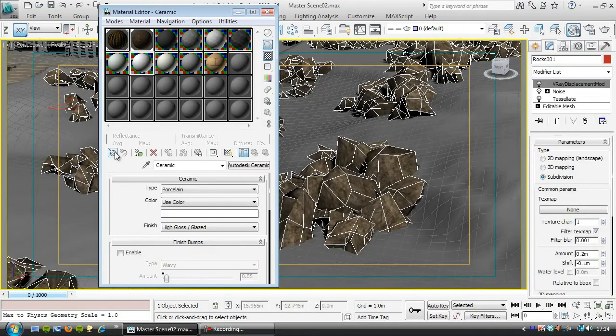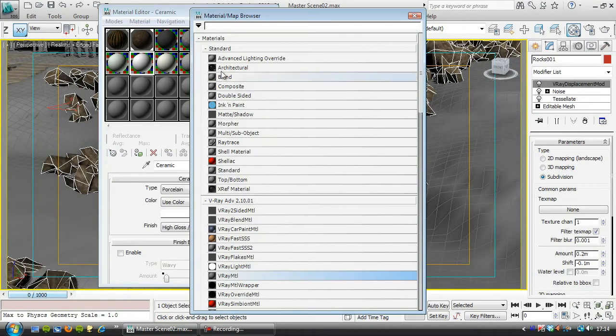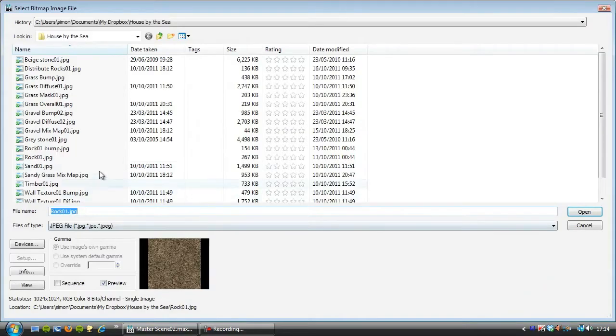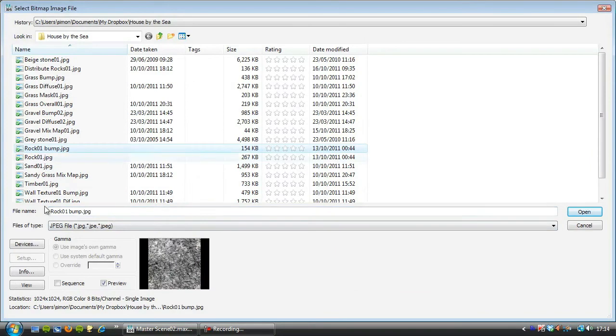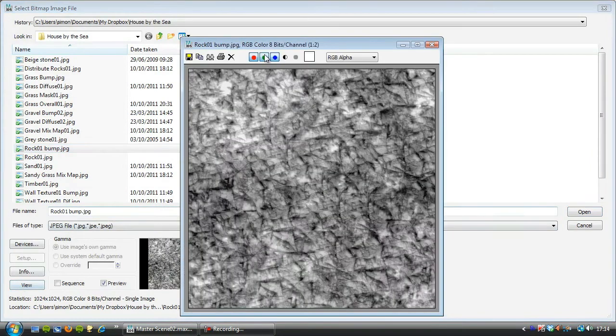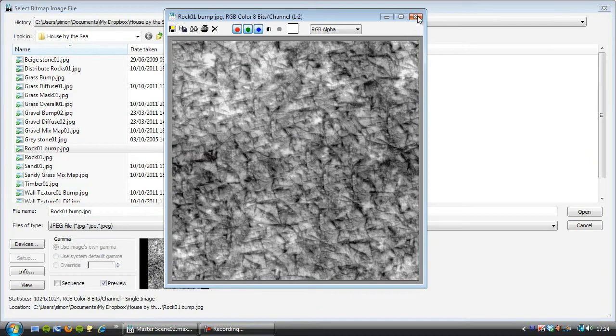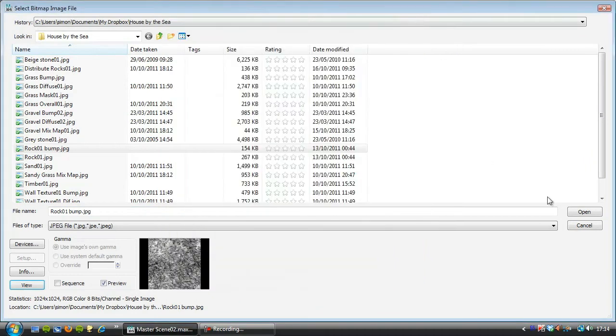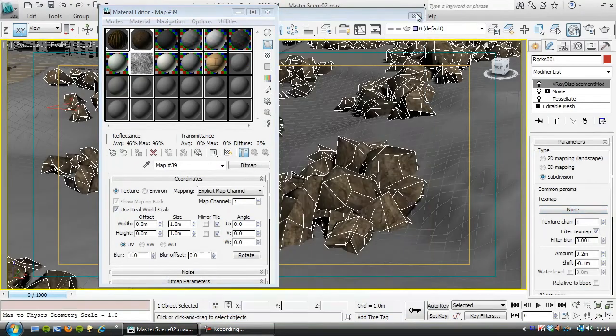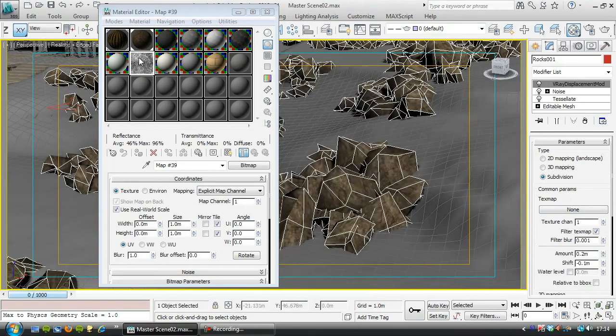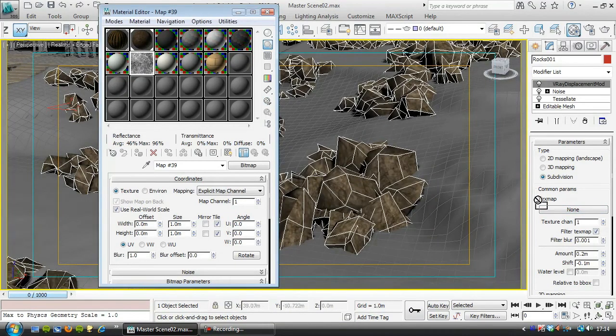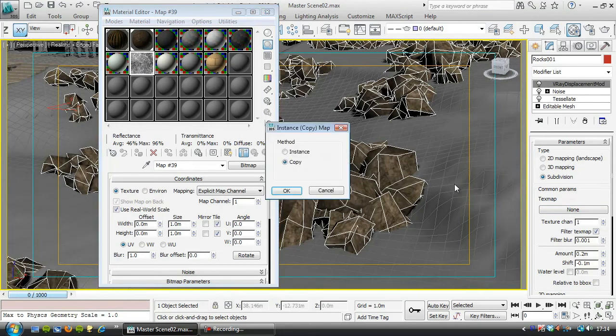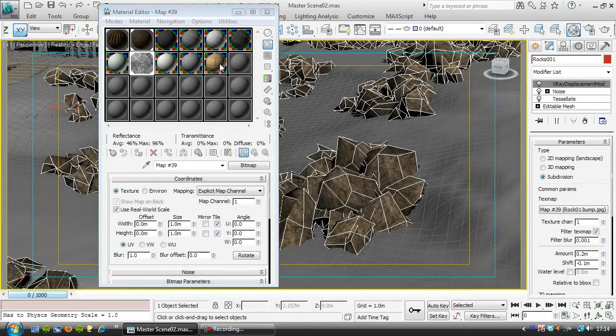So in this slot underneath, I'm going to grab a bitmap from the maps, and I'm going to choose Rock01 bump, let's just have a quick look, so it's the corresponding bump map to that texture. And we'll drag that over to this text map slot in the V-Ray displacement. And I'll choose an instance.